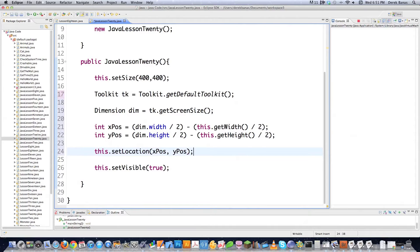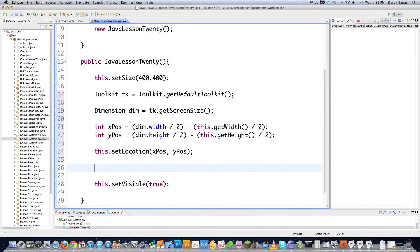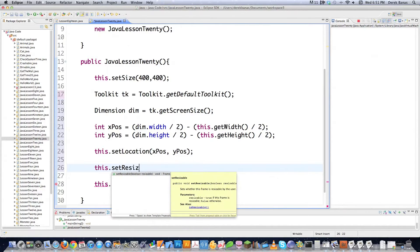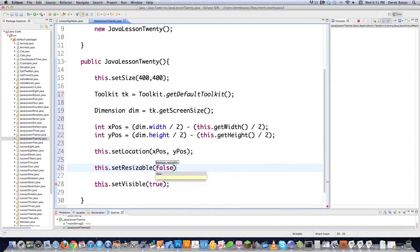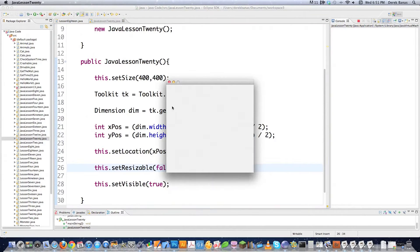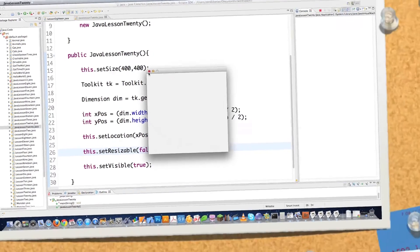Of course you can position the frame at any x and y position you want. I'll also show you how to prevent the user from resizing the frame: just call this.setResizable(false). It's true by default. The frame shows up right in the center of the screen just like before.